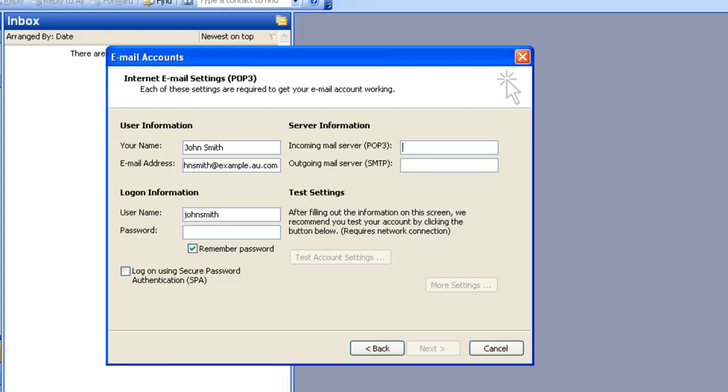In the Incoming Mail Server field, type in POP.YourDomainName. Because my domain in this example is example.au.com, I'm going to type in POP.example.au.com.